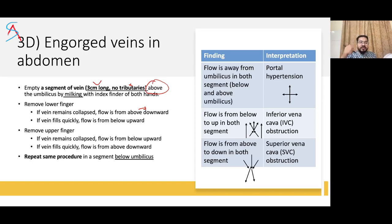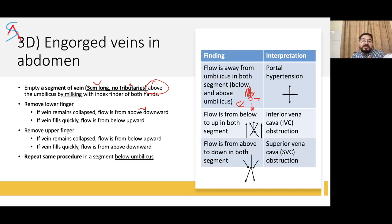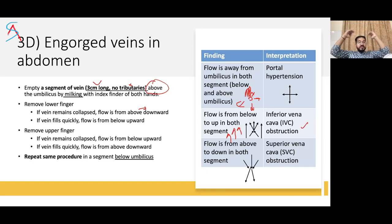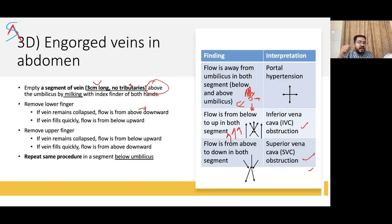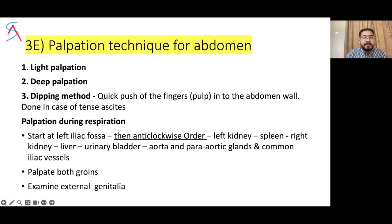Follow the same procedure below the umbilicus. If veins radiate away from the umbilicus in both segments, this suggests portal hypertension. If all veins flow upward, it suggests IVC obstruction. If flow is from above downward in both segments, it suggests SVC obstruction. If the veins are not engorged or dilated while the patient is standing, simply state that the veins are not dilated.